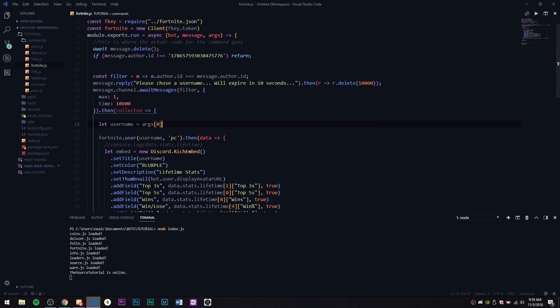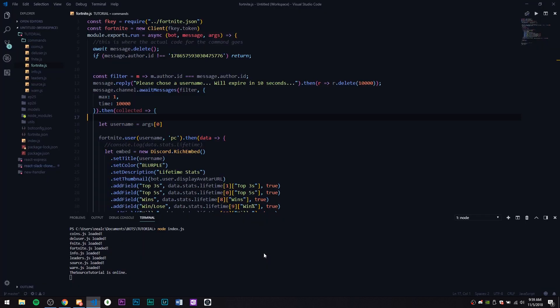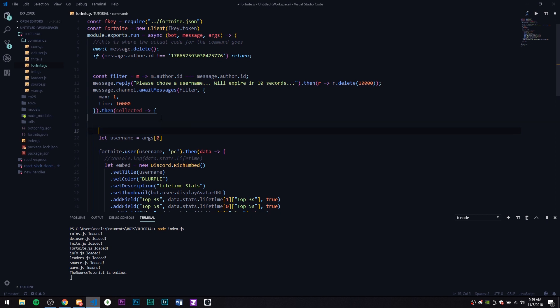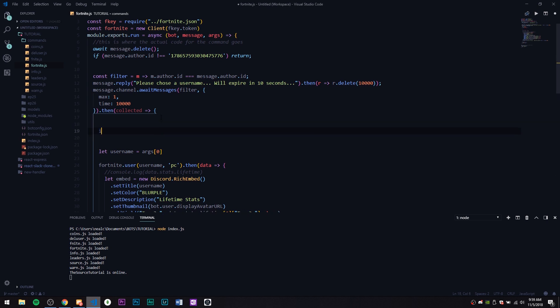We're pretty close to being done actually. The only thing we really need to do is check if the message is cancelled like we did before. If it's cancelled we're just going to cancel it and send a message or a reply called 'cancelled'. We need to use collected for that.